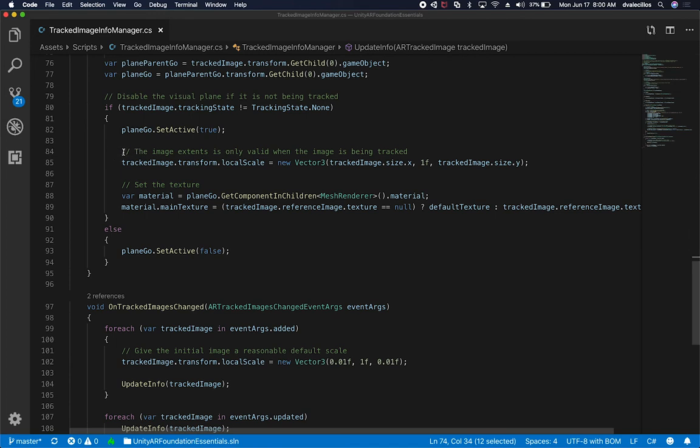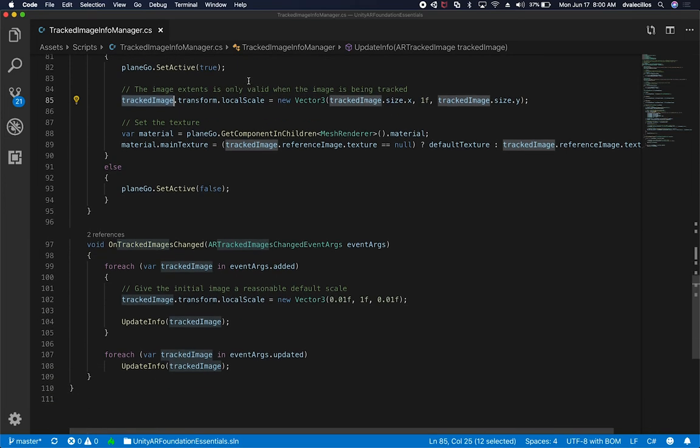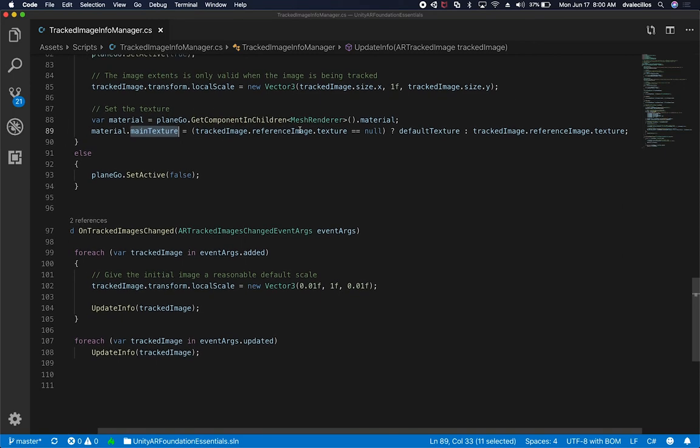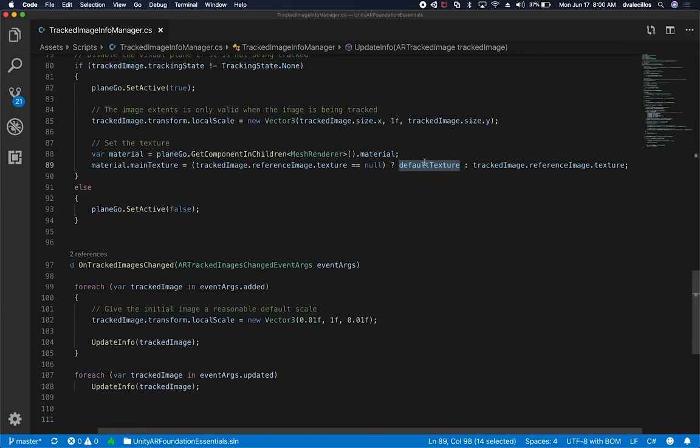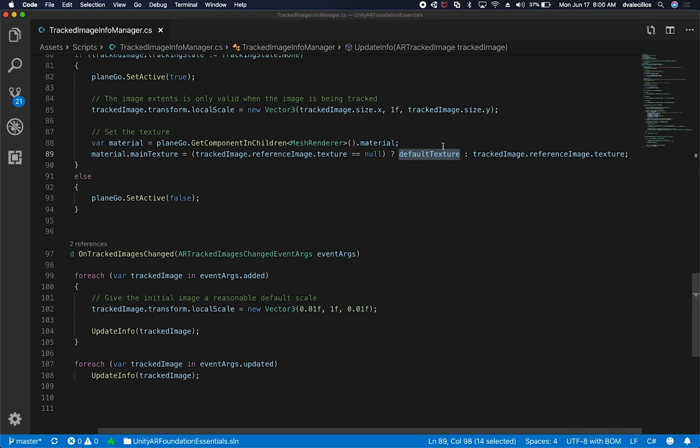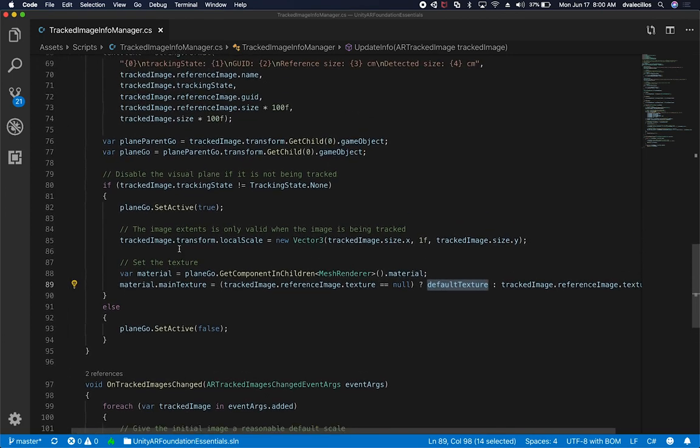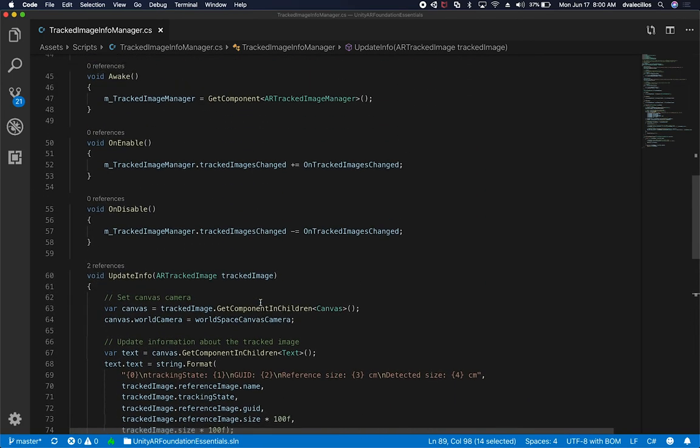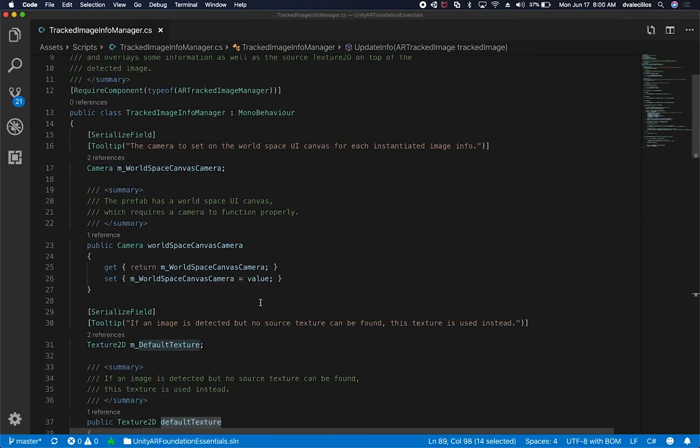The other thing that is important in here is basically to get the local scale. The image stains is only valid when the image is being tracked. Here we're grabbing the track image that we identify and we're changing the local scale. Then we get the material, we set the material, and we also set that main texture material based on the material associated with the track image. If the track image reference image texture is null, then we assign the default texture. Otherwise, we use the track image texture. If we're not tracking anything, we set the plane to be inactive.